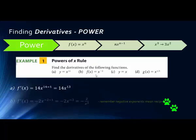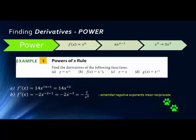Let's try problem B: x to the negative 2. The negative 2 comes down in front, and then the power is reduced by 1, giving us negative 2x to the negative 3. This is a fine answer, but remember from algebra that negative exponents mean to reciprocate — so x to the negative 3 is the same as 1 over x cubed, which is why it moves to the denominator.